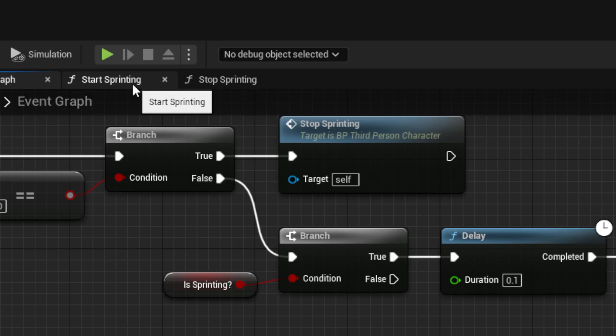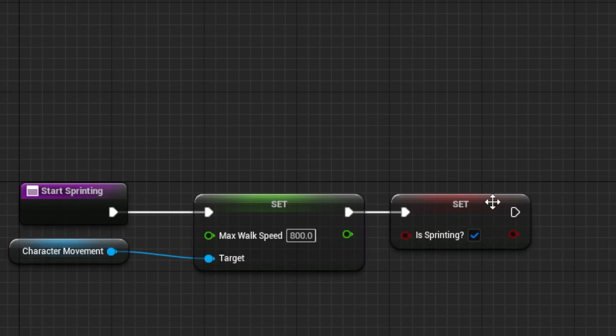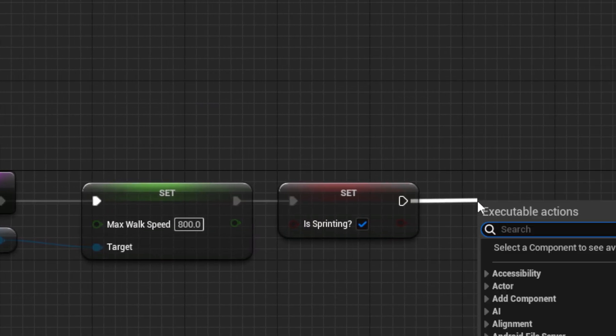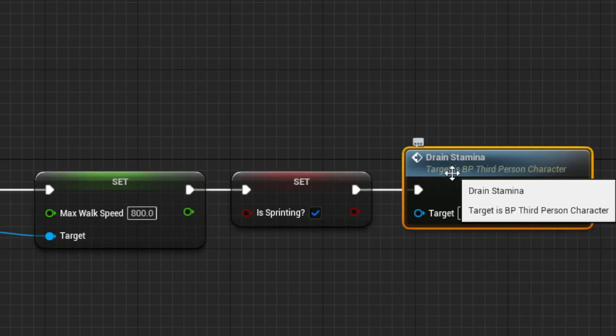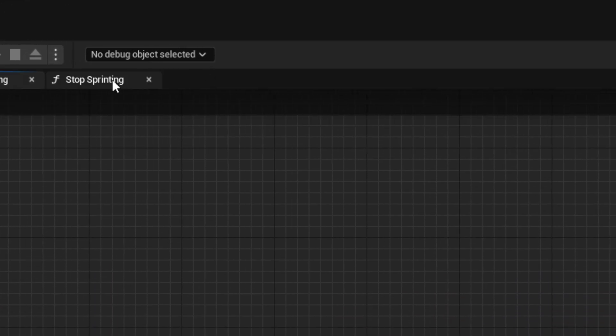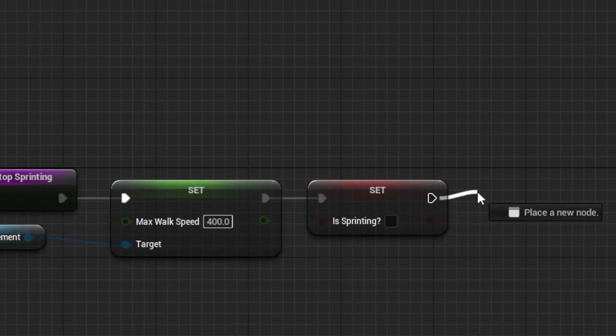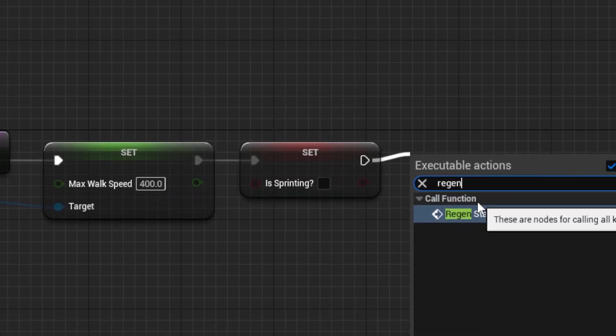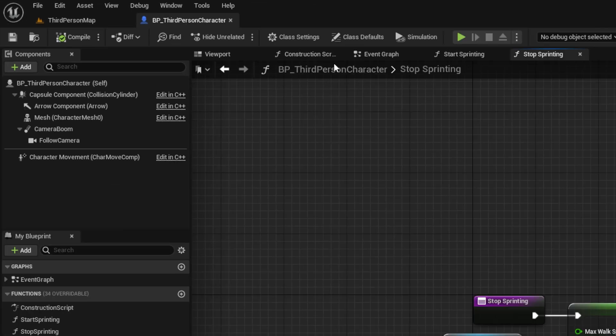Next, in our Start Sprinting function from earlier, we can call the Drain Stamina event, and in the Stop Sprinting function, we can call the Regen Stamina event. Then we can save and compile.